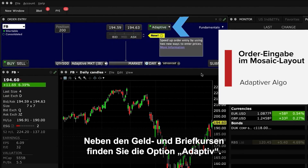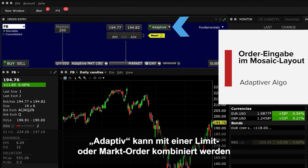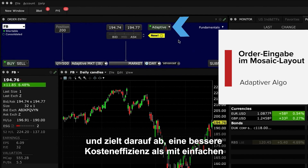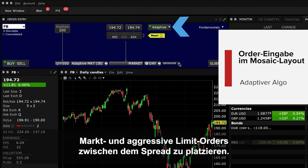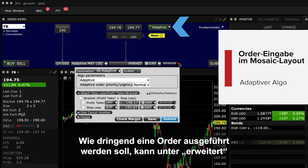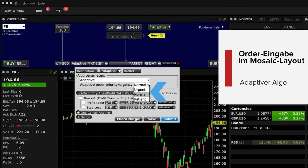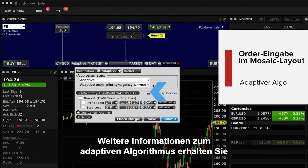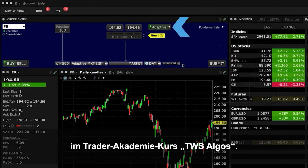You'll see an Adaptive toggle next to the bid and ask prices. Adaptive can be used with a limit or market order, and is designed to achieve better than average cost efficiency over basic limit and market orders by attempting to trade market and aggressive limit orders between the spread. You can specify how urgently you want the order to fill using the Priority Urgency settings in the Advanced section. More information about the Adaptive Algo is available in the Traders Academy TWS Algos course.